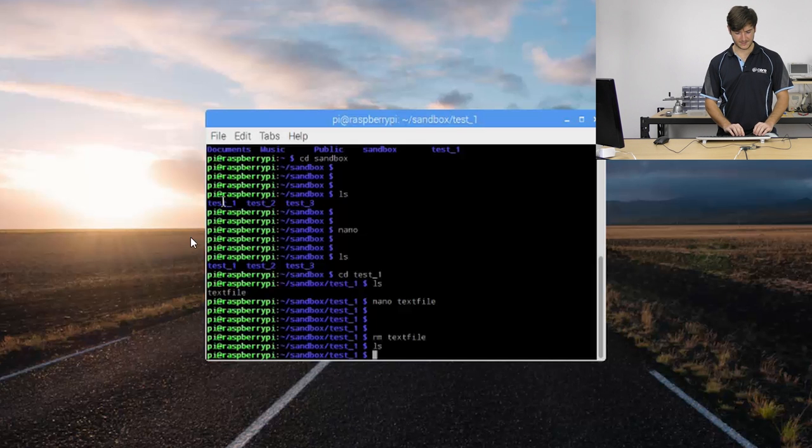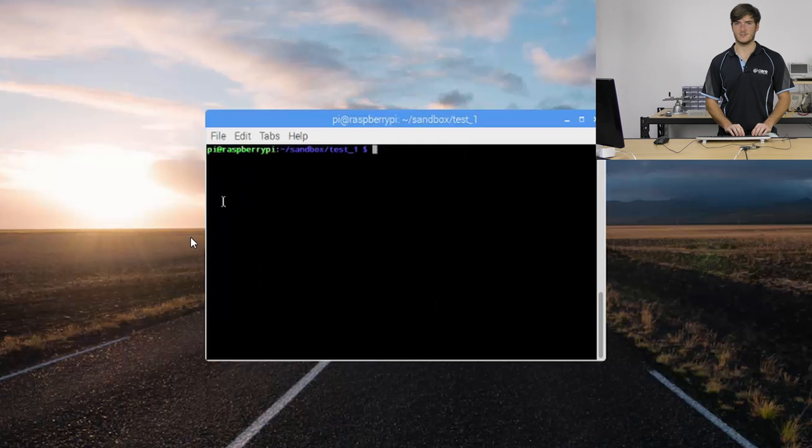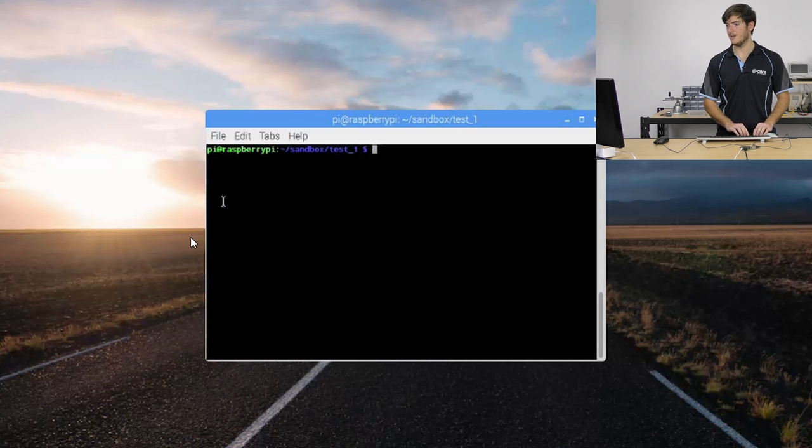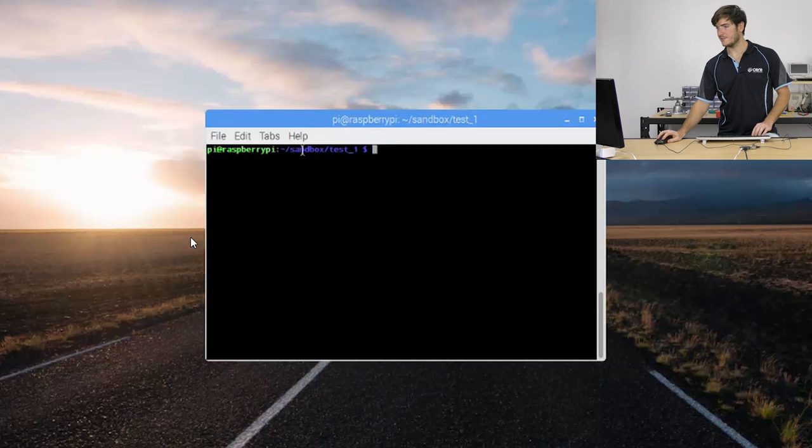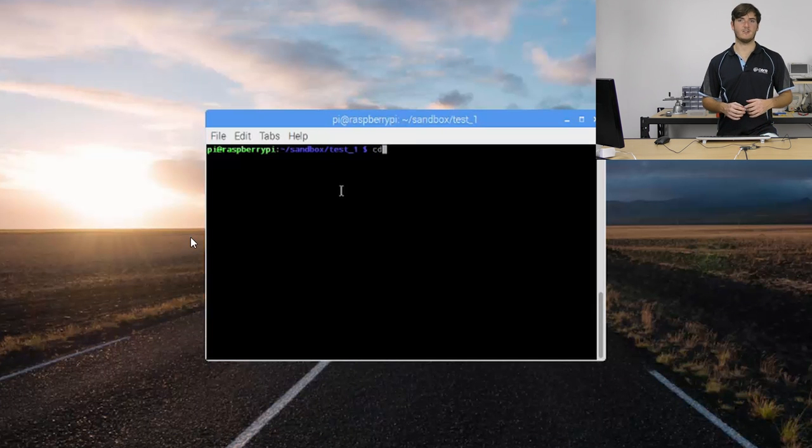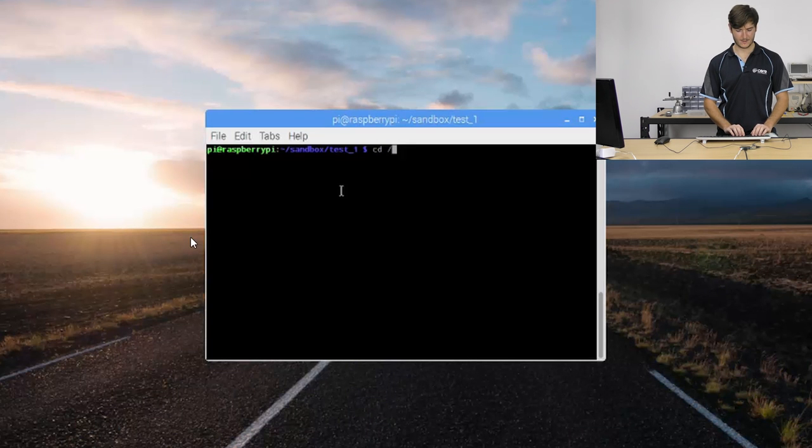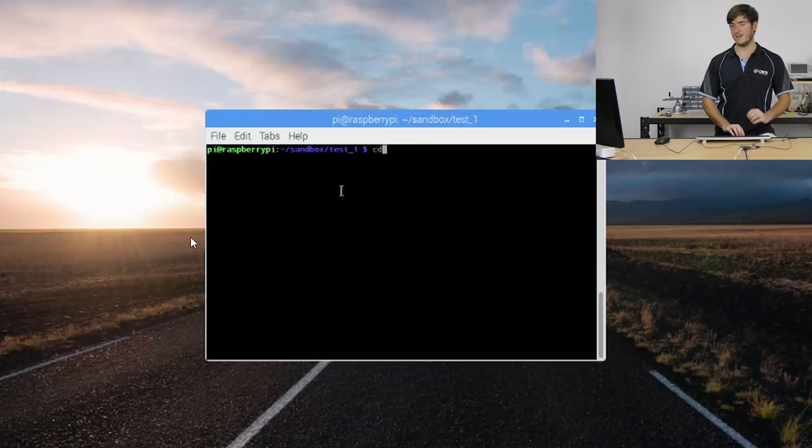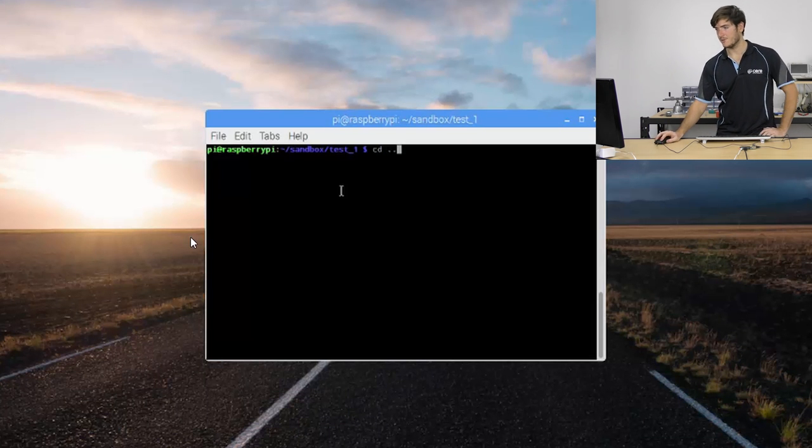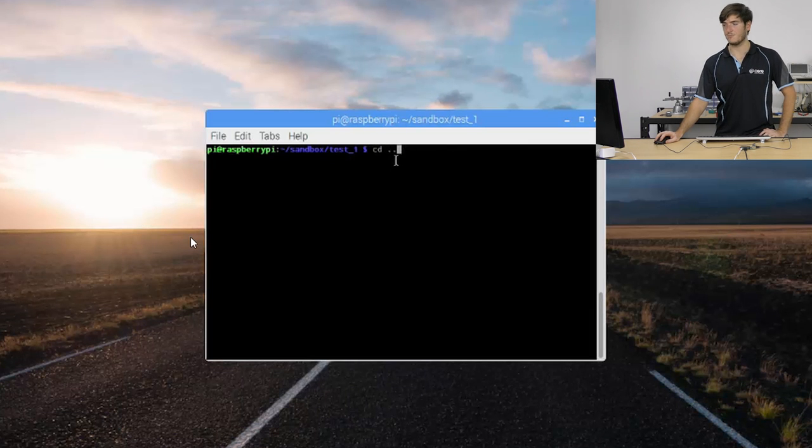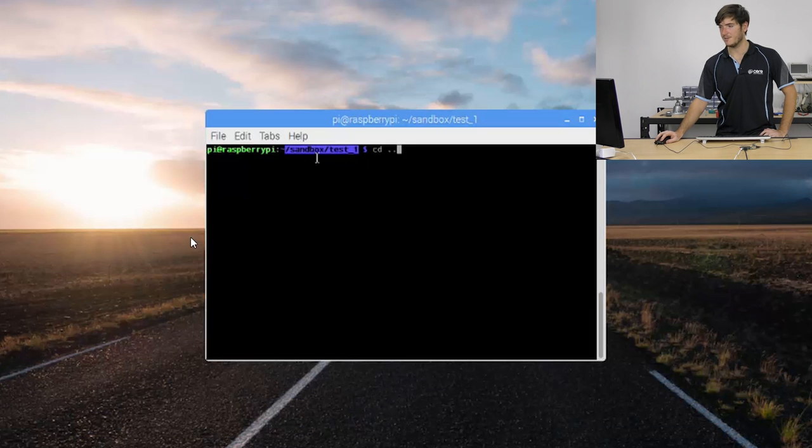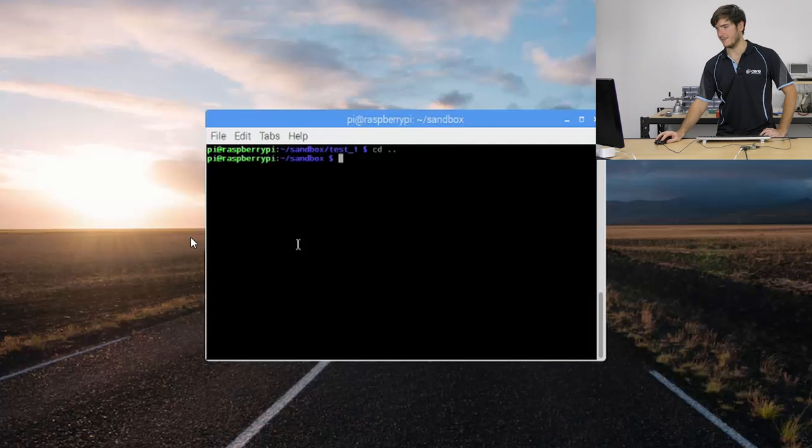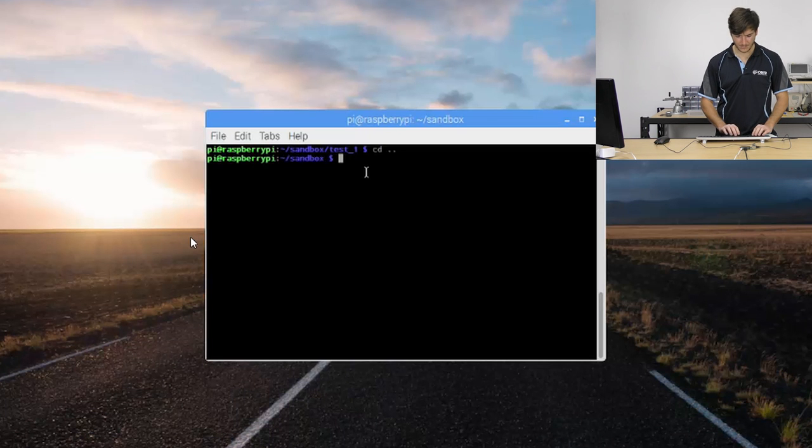This is just getting a little bit messy so I'm going to use the clear command and that's going to clear up console. You can do that whenever things get a little bit overwhelming or a little bit too hard to read. So we're still in sandbox test one, we can jump back up to sandbox. We could do that several ways, we could change directory to using absolute references so we could say home pi and leave it at that or we could use another relative reference which is the double dot. So what that means is it's just going to move up the directory file path one level. So because we're in test one and sandbox is the next level up it's going to move us into sandbox.